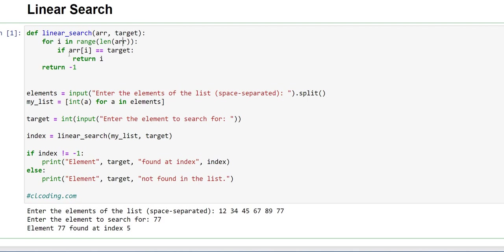And inside the loop, we are checking that if the current element is equal to the target, then it means that the targeted element is inside this array, so it will return the index number, return i. And if the target element is not found inside the array, it will return minus 1.